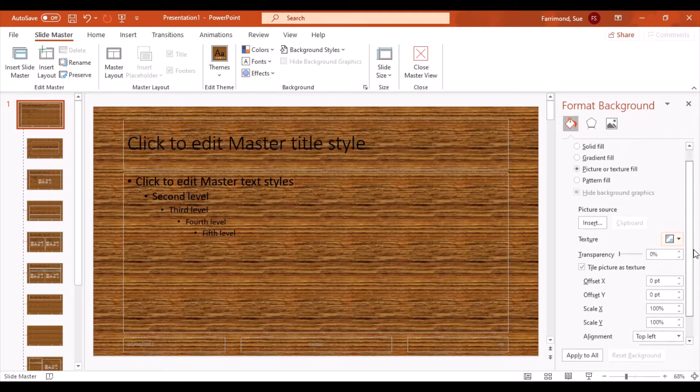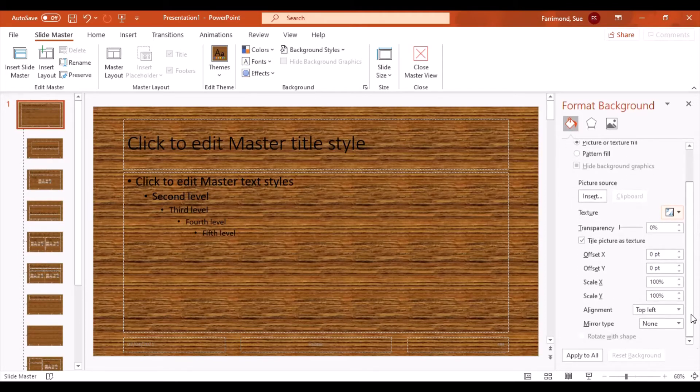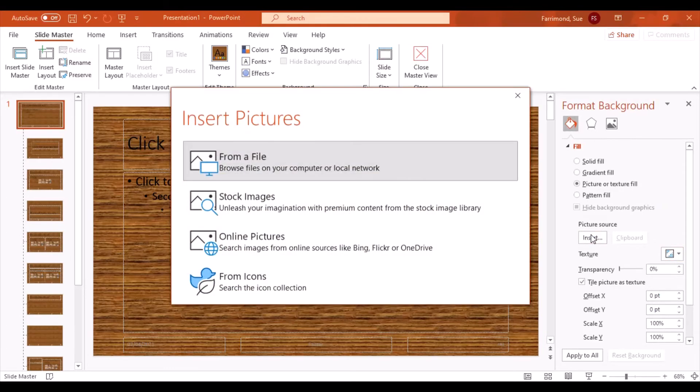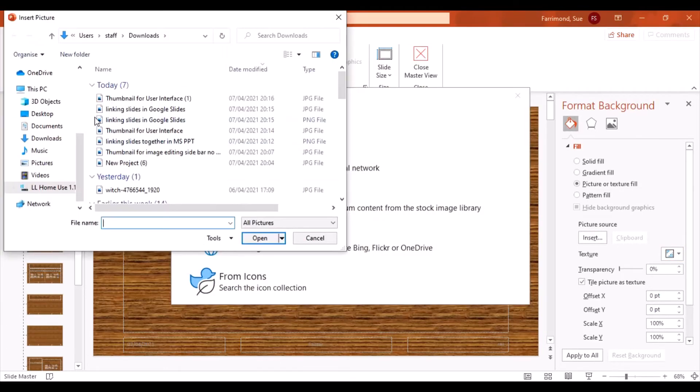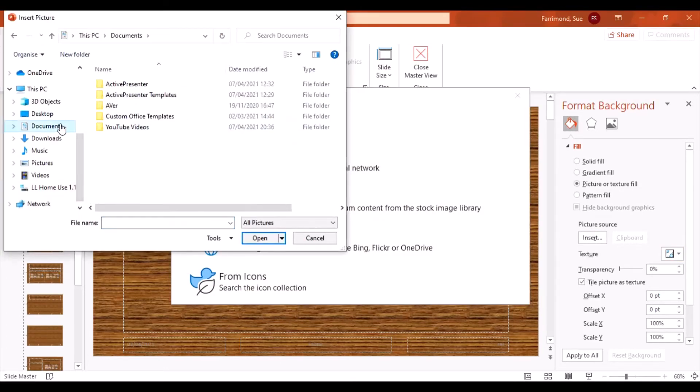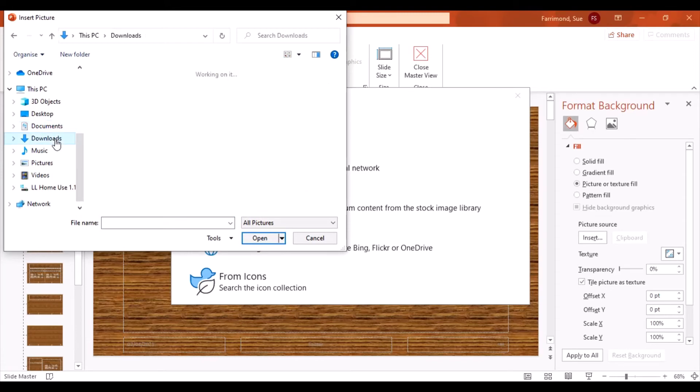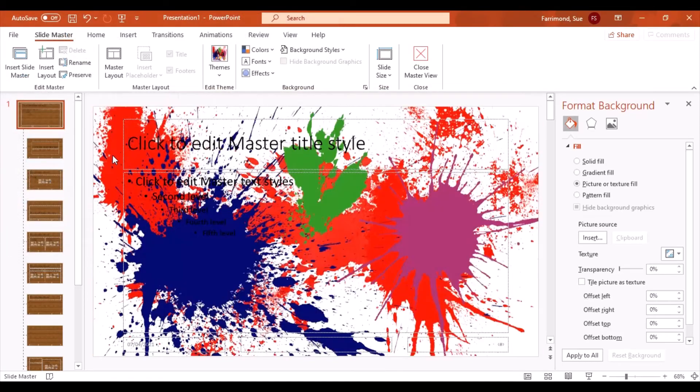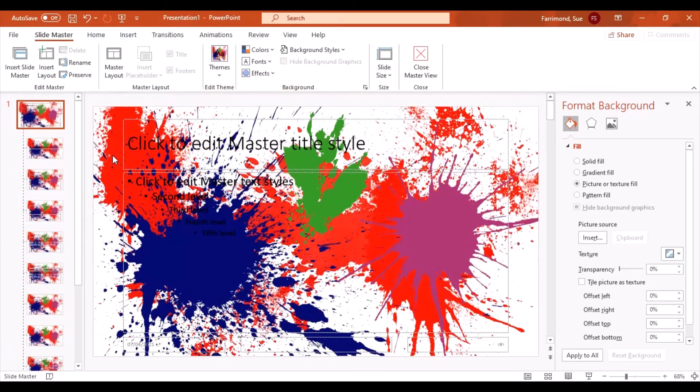Again, be careful with choosing some of these because they can look a little bit unprofessional. Or you can insert a picture, something that you've maybe created yourself or something you've downloaded. There's some really nice background pictures on Pixabay if you type in background images on Pixabay, or you could have something that you've made yourself in Photopea.